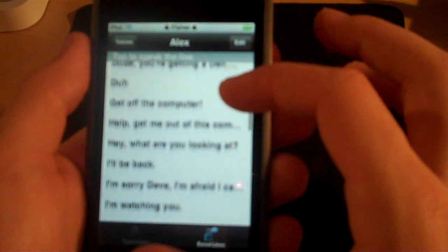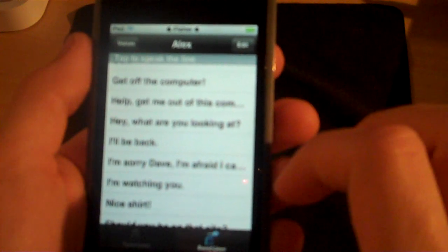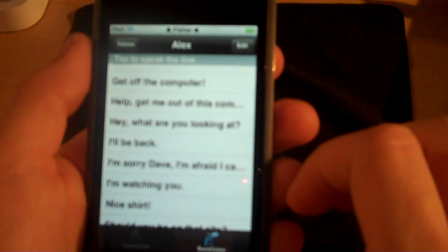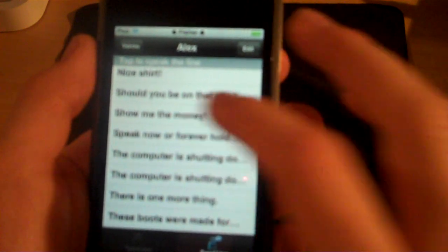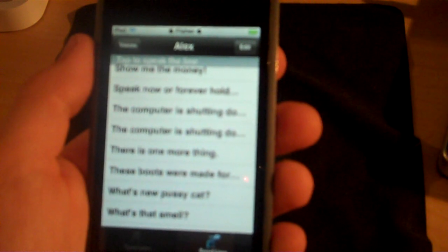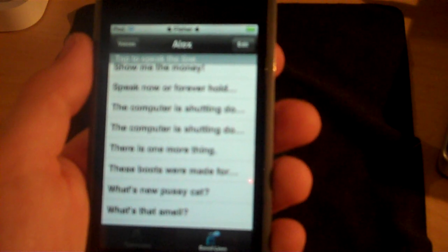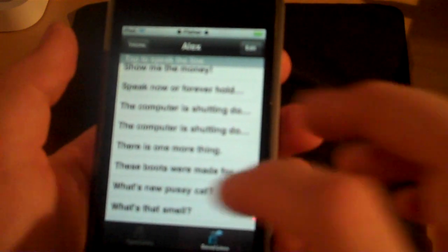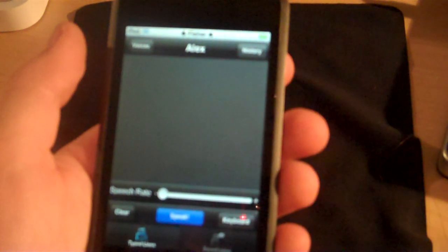There are preset saved lines that they put in, like: 'Hey,' 'What are you looking at?', 'Show me the money,' 'These boots were made for walking.' Just a bunch of things like that. And then I can obviously clear that.